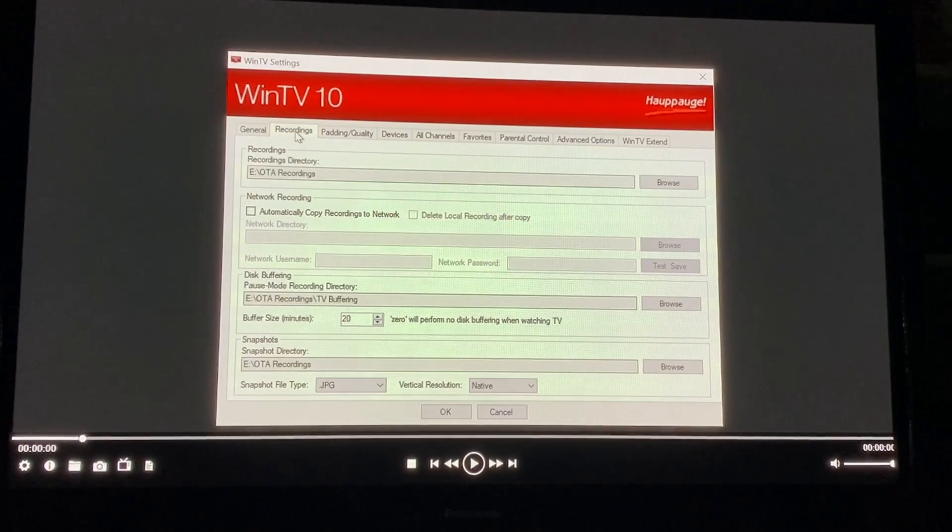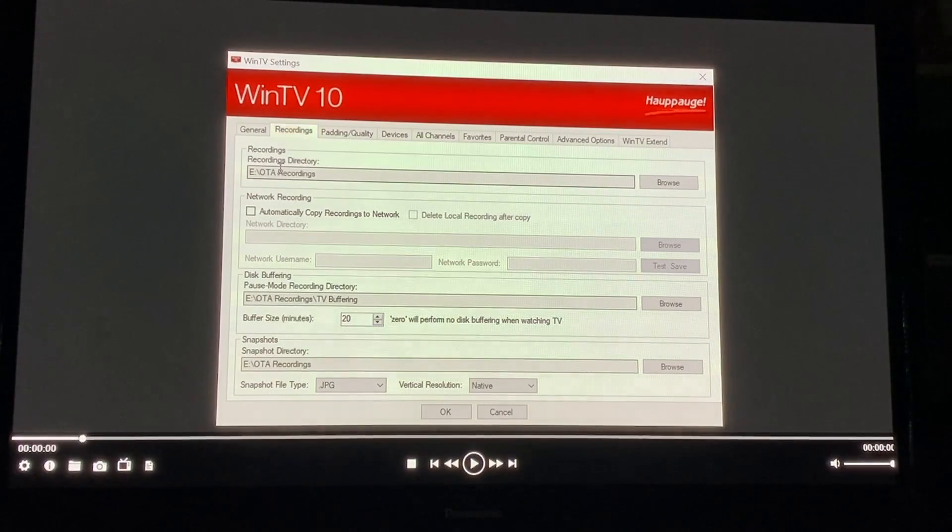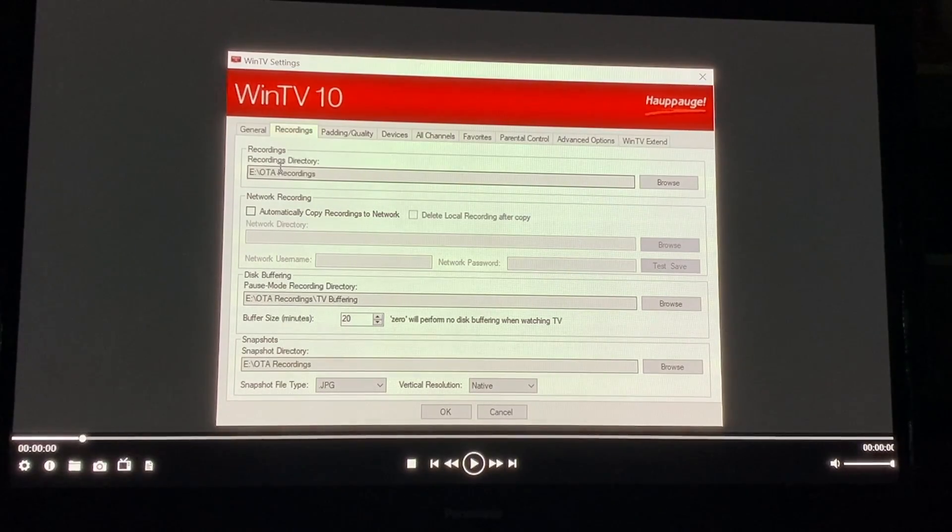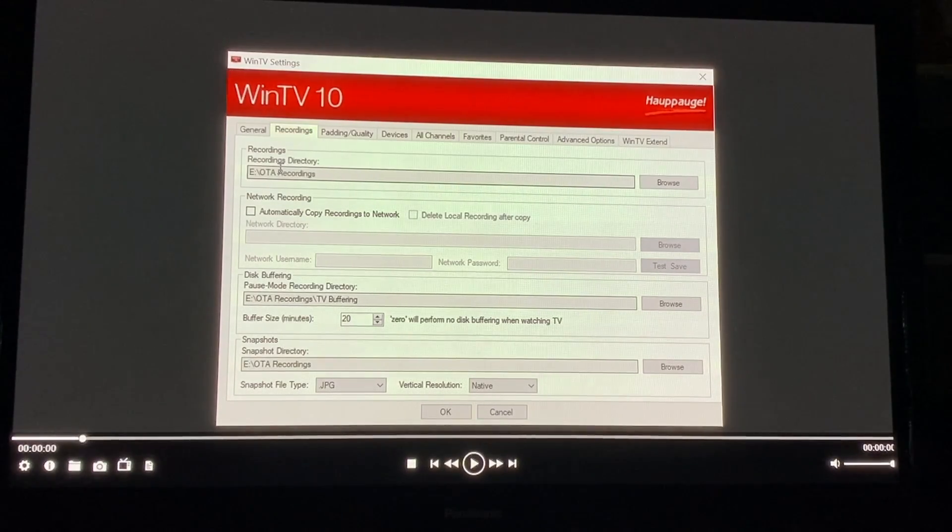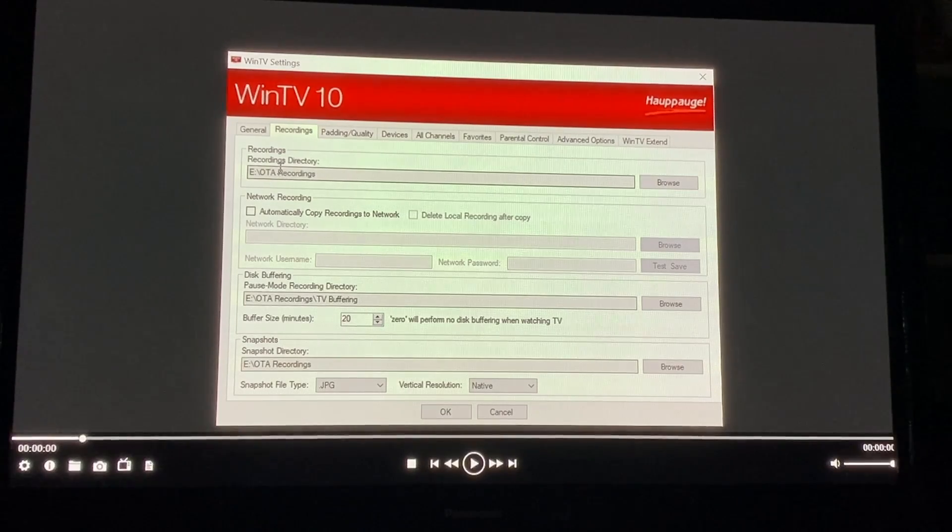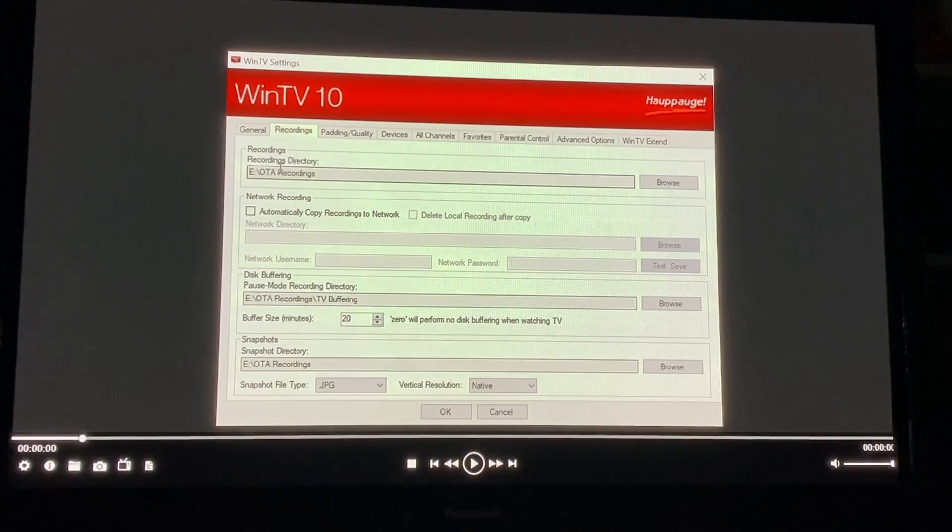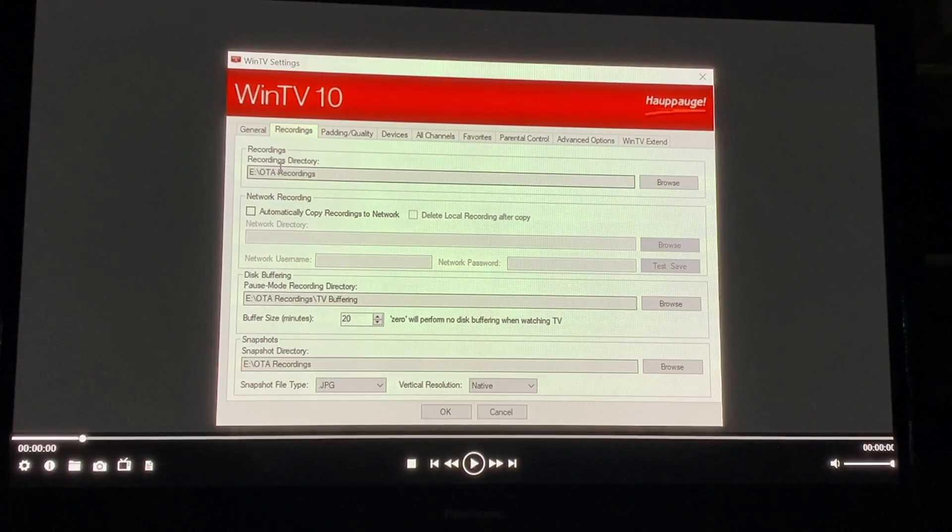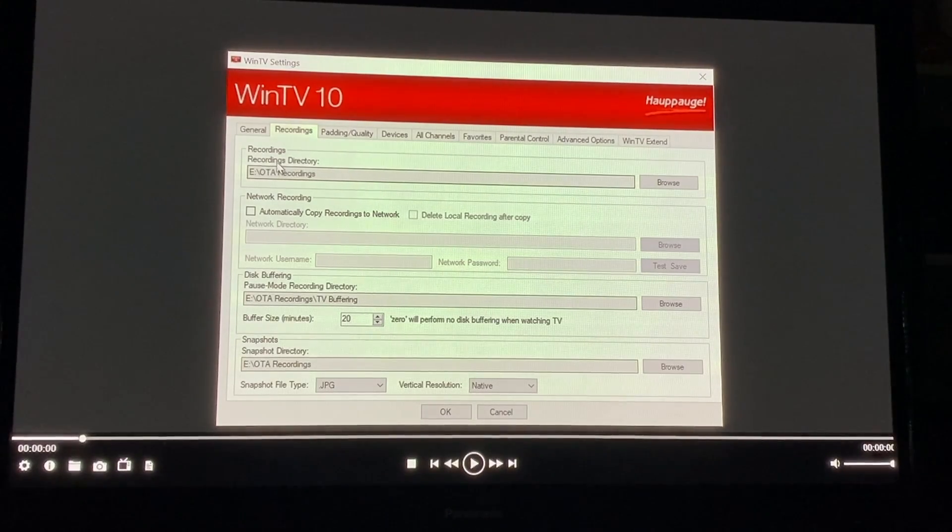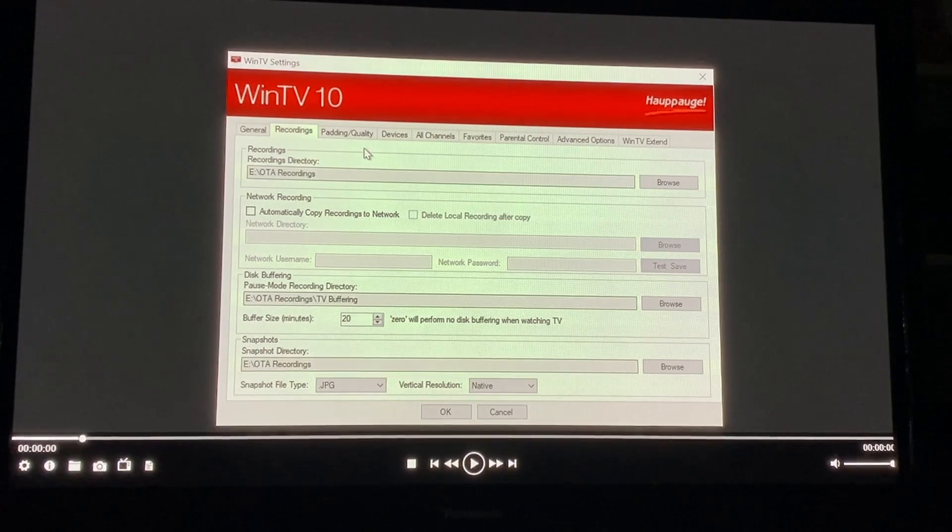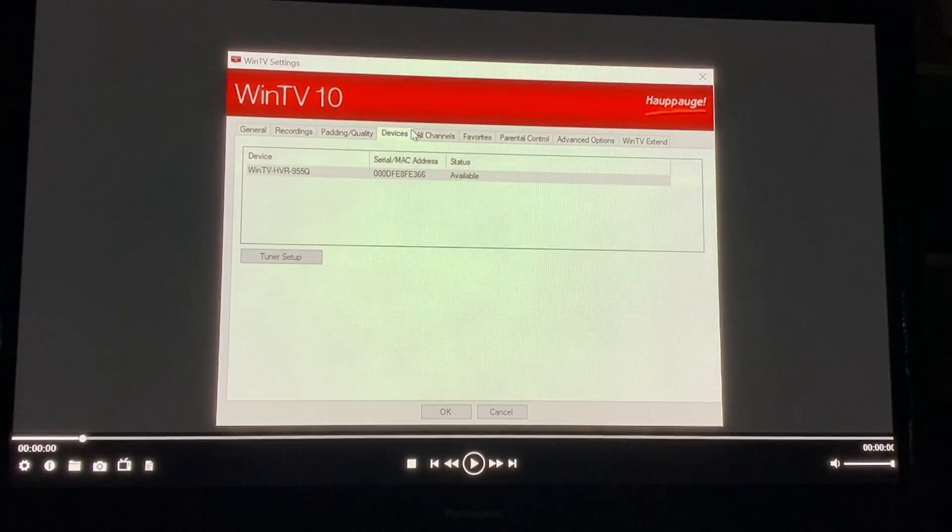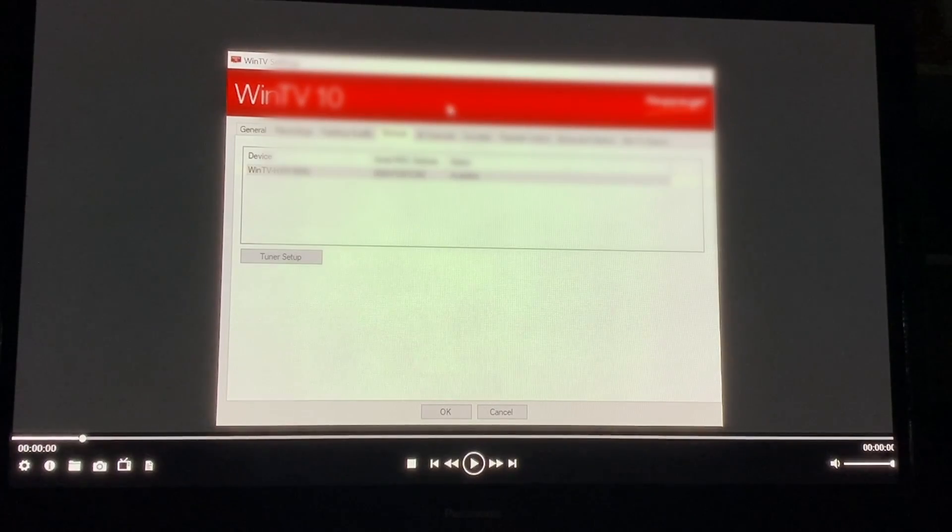One other quick thing. This is a recordings thing here. It asks you where you want your recordings to go. So if you have multiple hard drives in your computer you can pick which one or if you have a large external hard drive you want to put your recordings you can list it there and from then on Win10 will automatically put your recordings in that spot.